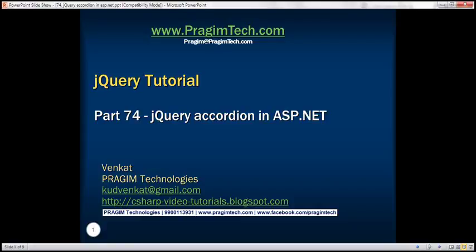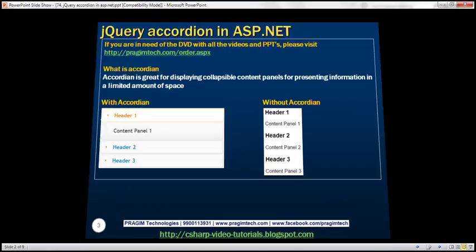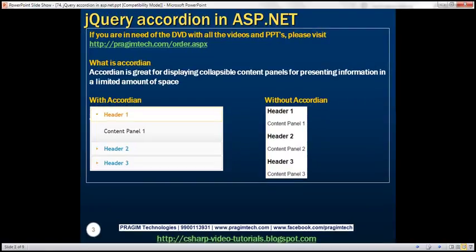This is part 74 of the jQuery tutorial. In this video, we'll discuss how to implement an accordion panel in an ASP.NET Web Forms application using jQuery. First, let's understand what an accordion is. Accordion is great for displaying collapsible content panels for presenting information in a limited amount of space.